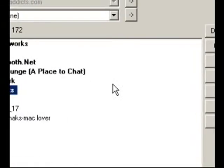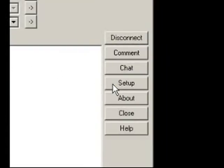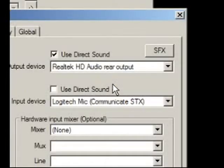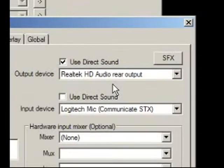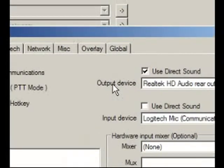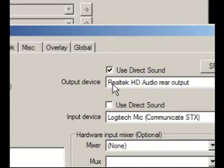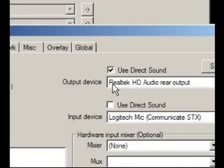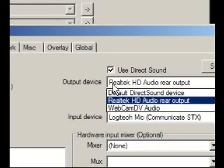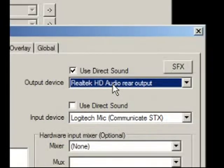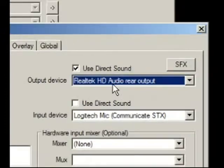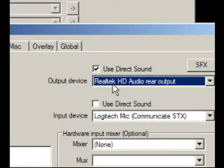If you firstly just install Ventrillo, then you are going to have to set up your microphone and sound. So under the output device, you are going to select what you are using to hear the people talking. In this case, it is my Realtek HD Audio.